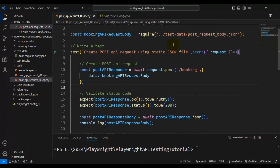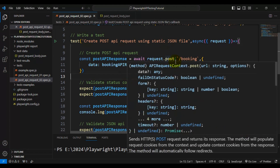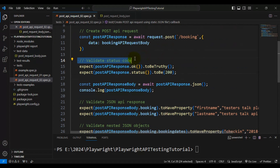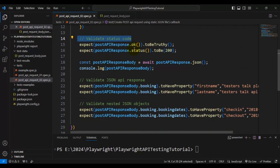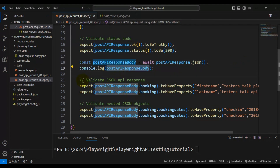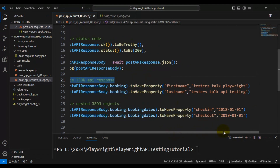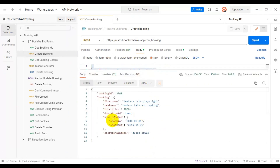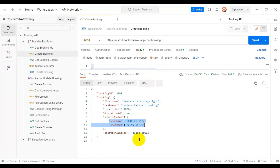Let me also summarize what exactly this test is doing. Firstly, we are creating the POST API request, then we are validating the status code. After validating the status code, using the API response, we are getting the JSON API response body. Using this JSON API response body, we are validating the first name, last name, and also the check-in and check-out dates from the API response.